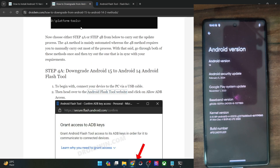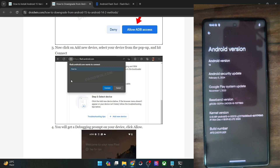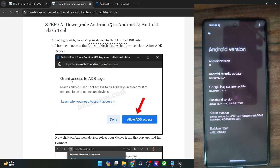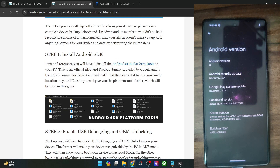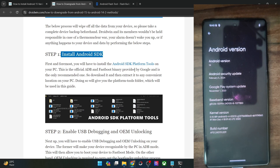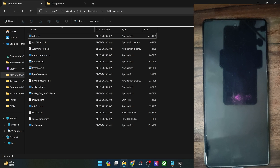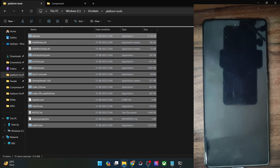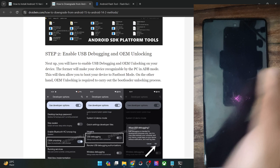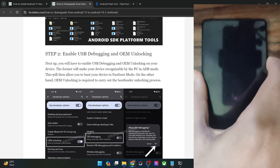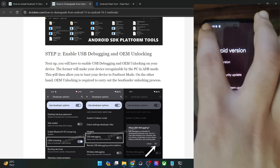That rounds off the first half of this video on how to do a downgrade using the Android Flash tool. Let me now show you how that could be done using the fastboot script method. First, make sure you have checkmarked the following key requirements. You have to get hold of Android SDK platform tools and extract them onto your PC. After that, you will have to enable USB debugging and OEM unlocking on your phone.